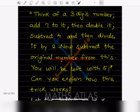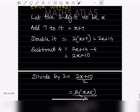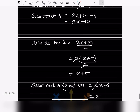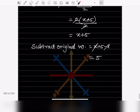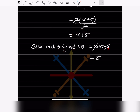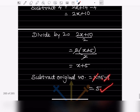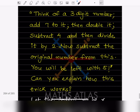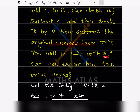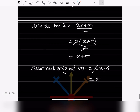Now subtract the original number from this result. The original number is x, so we have (x + 5) − x. The x and −x cancel, and you get 5. That is exactly what they said — you will be left with 5. So we proved it.